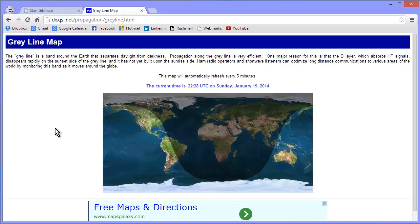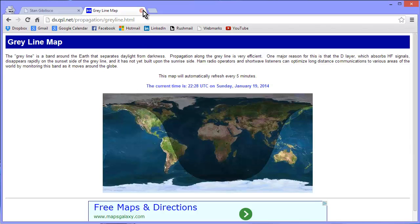And you get this weird reverb effect — it's really neat. I think sometimes it's possible that signals might even go around the world more than once to get to you, like one and a half times around the world, for example. So that is a very useful map to have.